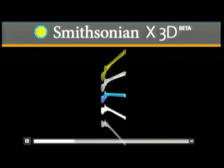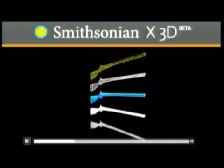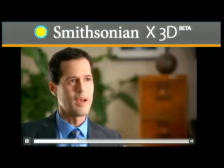3D technology really affords us the opportunity to see an object from all angles, to tell the entire story of an object, front, back, bottom, top.